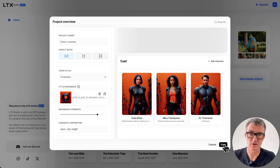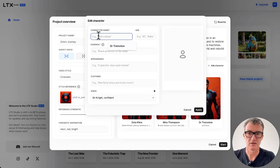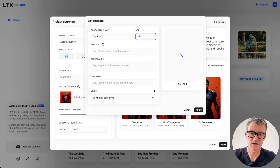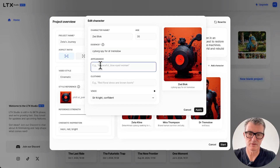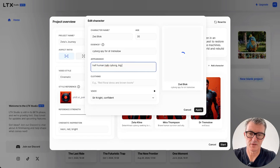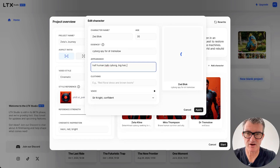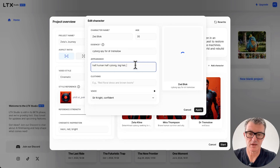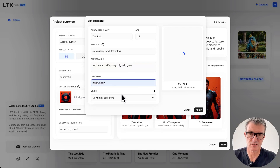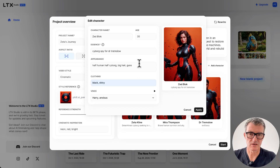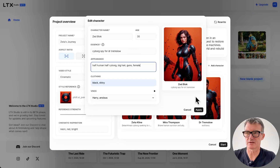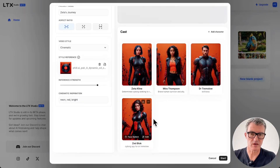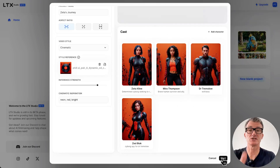All right, let's just do another character. We're going to do Zed. Block. 35. Essence: cyborg spy for Dr. Tremolo. Appearance: half human, half cyborg, big hair. Guns. Clothing: black, shiny. Got to give him another voice. Harry. Anxious. Actually let's put female - I think female was the right thing. I always had this thing that there was going to be a very odd cross-section of male and female in the future. So we've all got the same kind of look and feel. Start - off it goes. Now you're going to see even more mind-blowing stuff. It is truly tremendous.